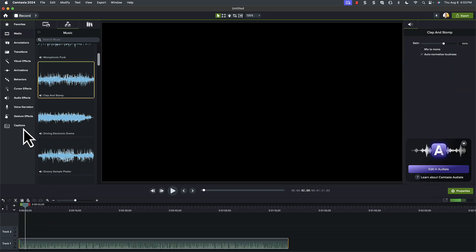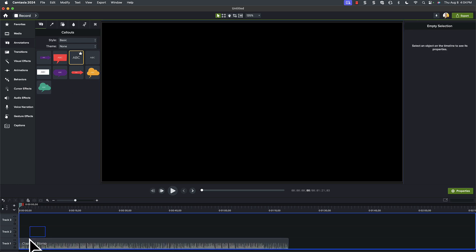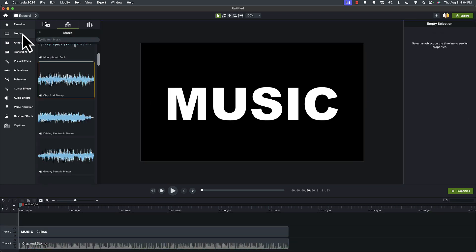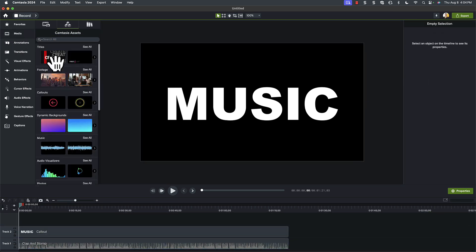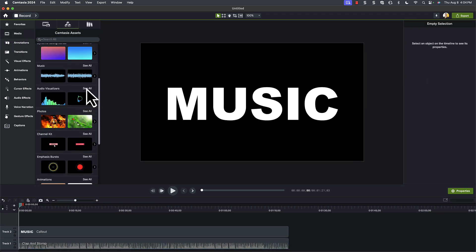Next, add your text. I'll just have this example say music. I'm going back into the assets, and I'll grab an audio visualizer.